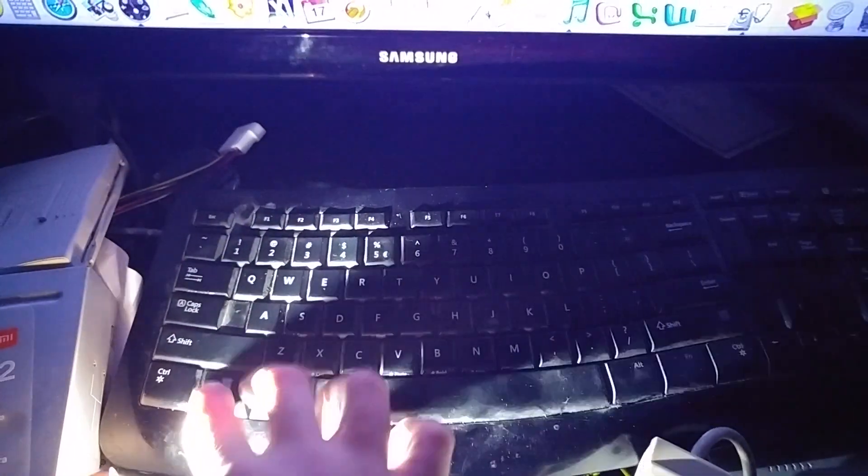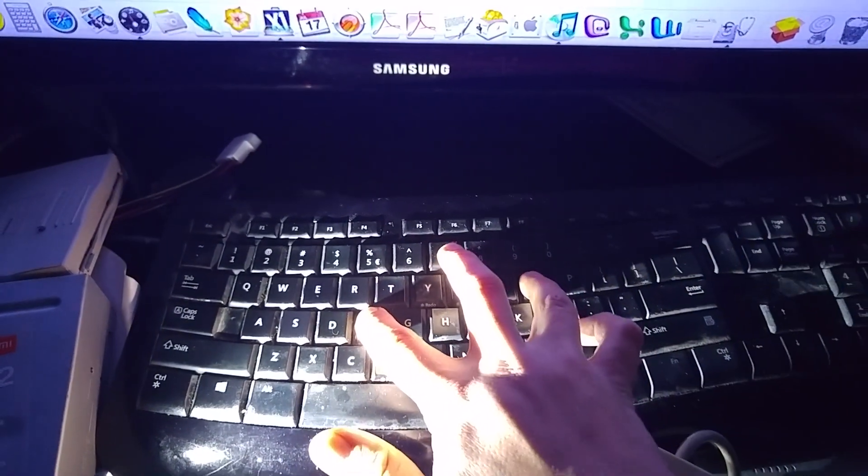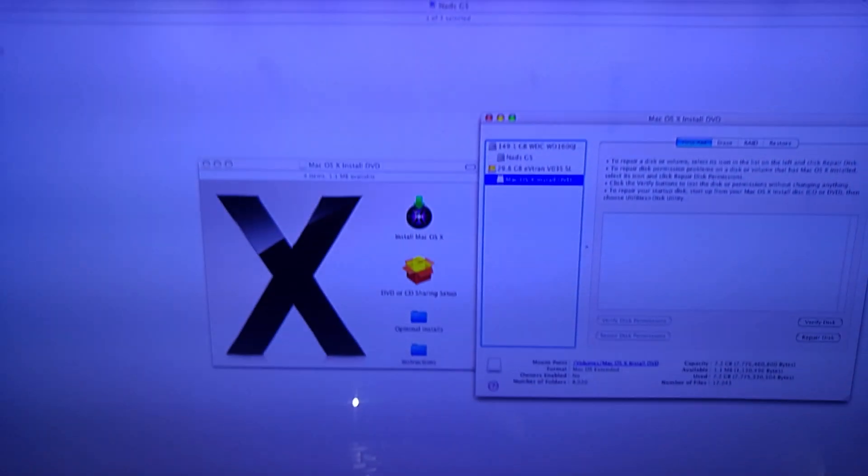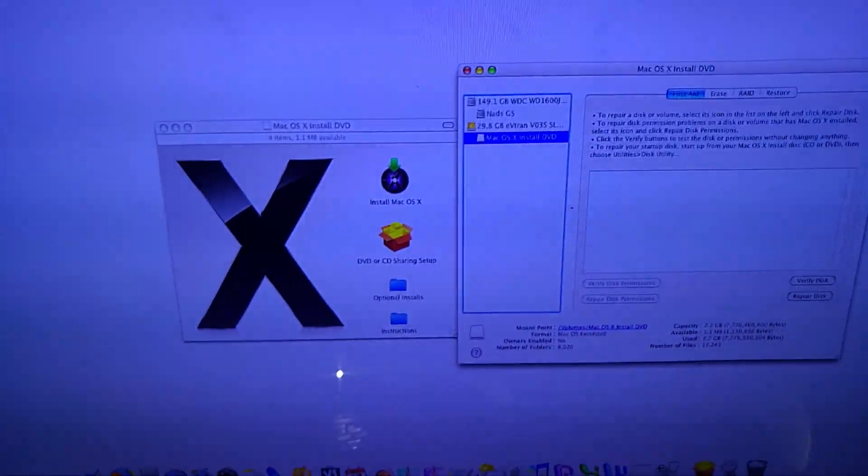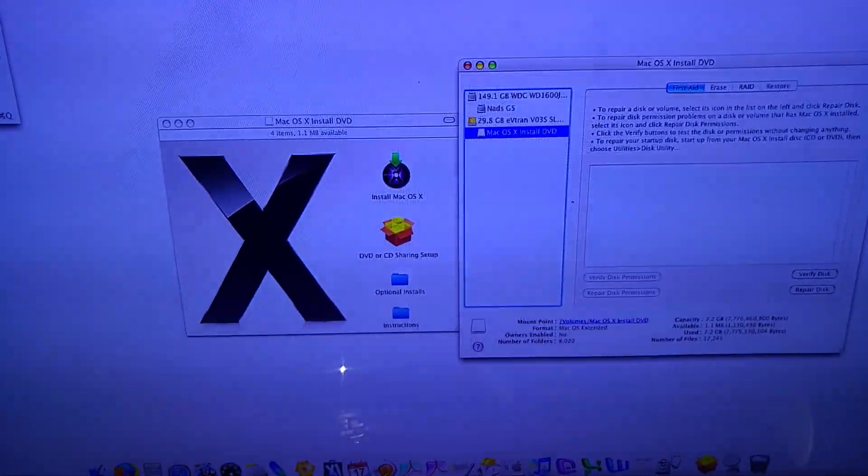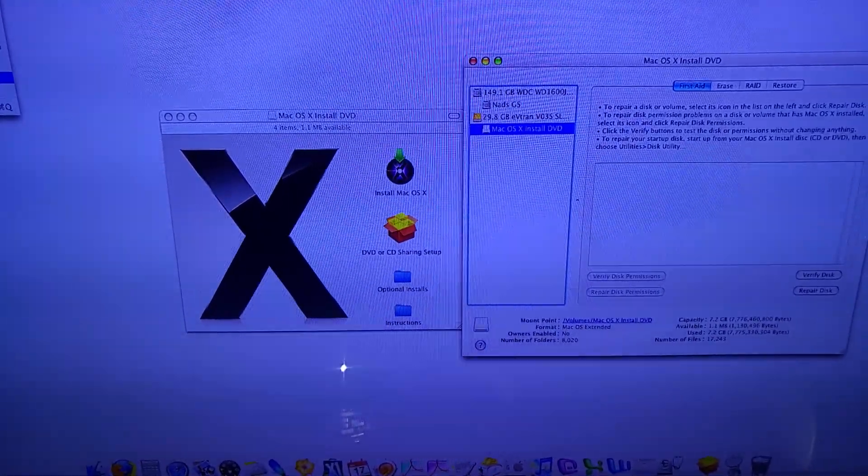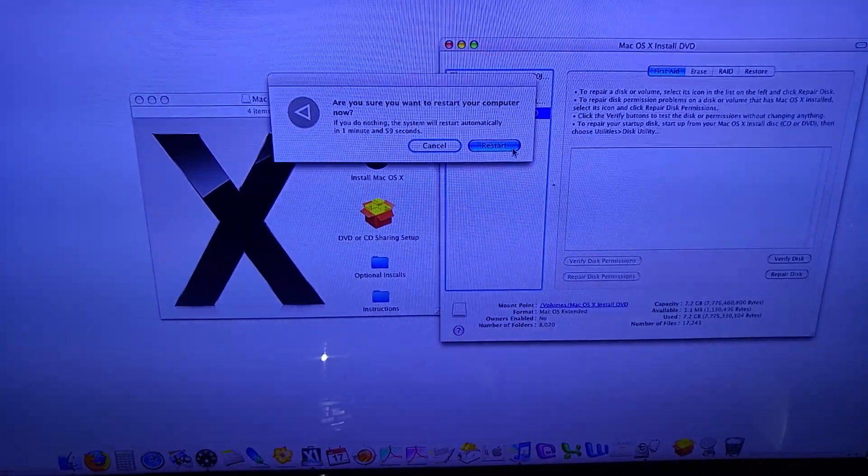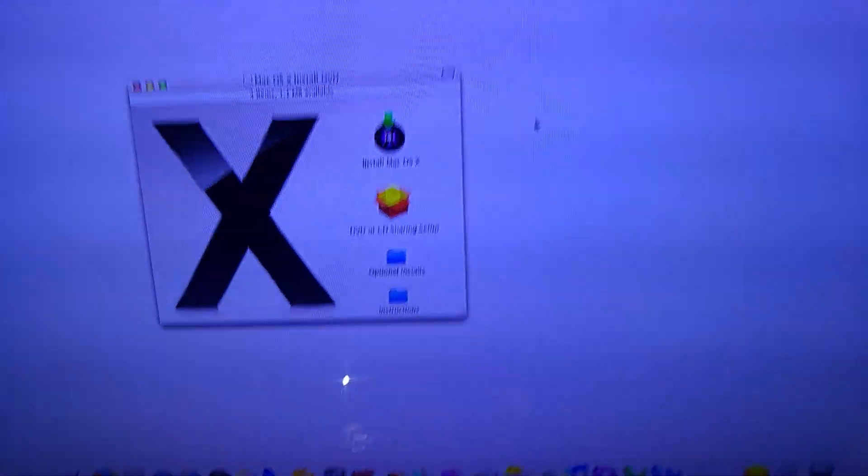So let's restart our computer and I'm going to press this button. You can of course kill the power and enable it again. Okay, let me grab my keys.